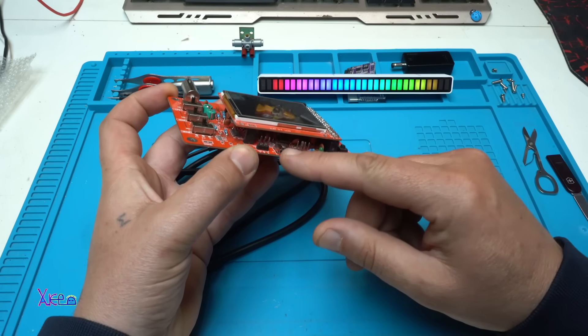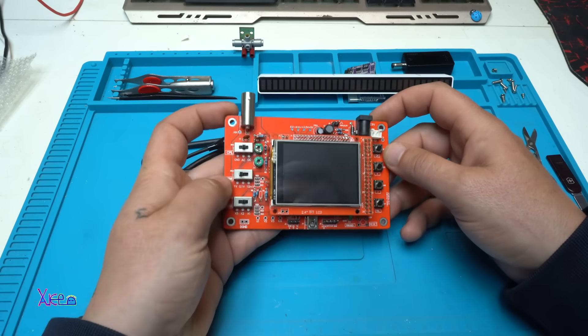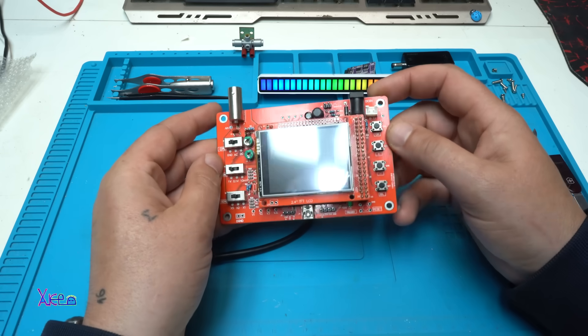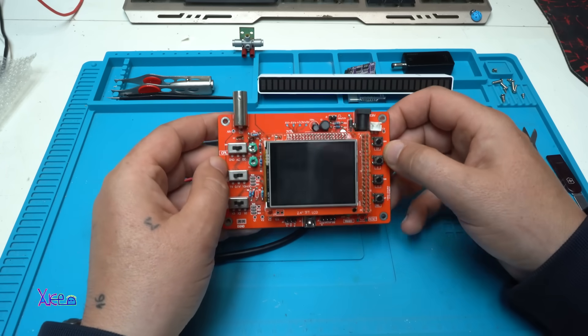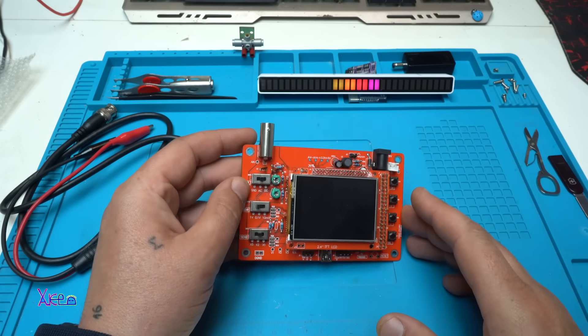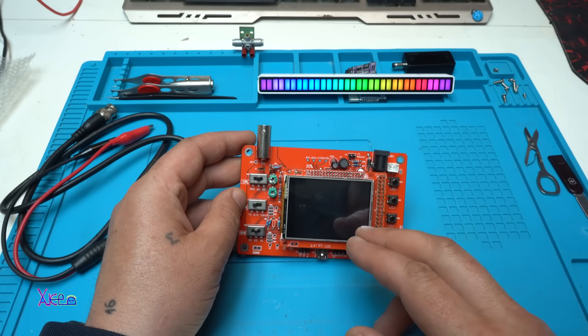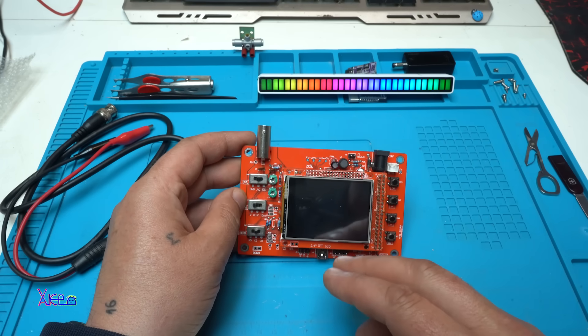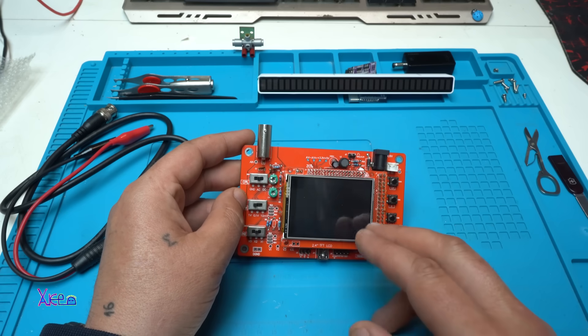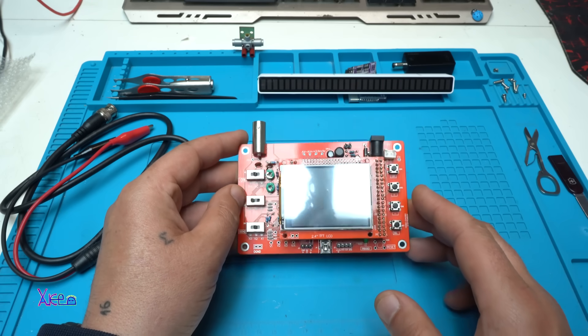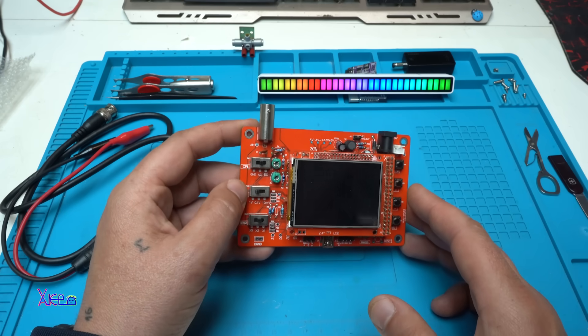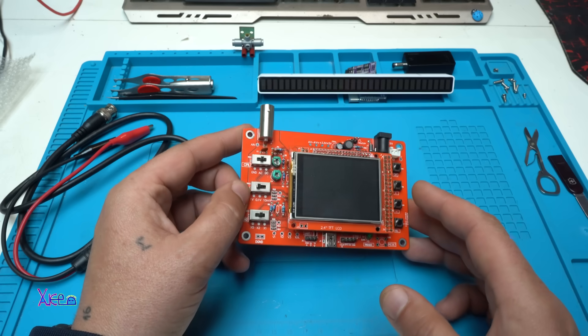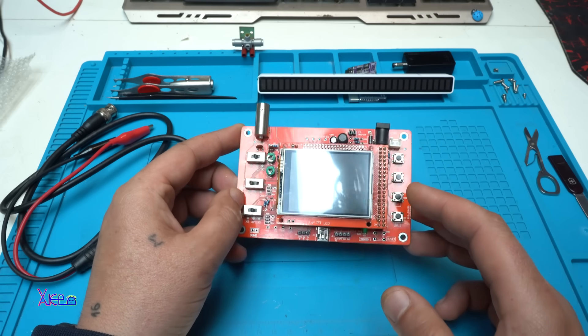Let me tell you some information about this oscilloscope. The key specifications: the display is 2.4 inches TFT LCD, 320 by 240 pixels. The analog bandwidth is from 0 to 200 kilohertz. Sampling rate is 100 kilohertz, 1 million samples per second.